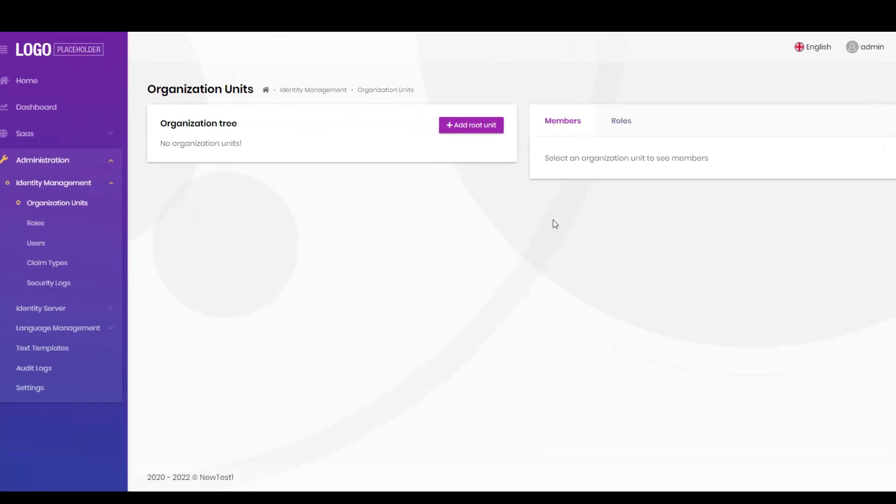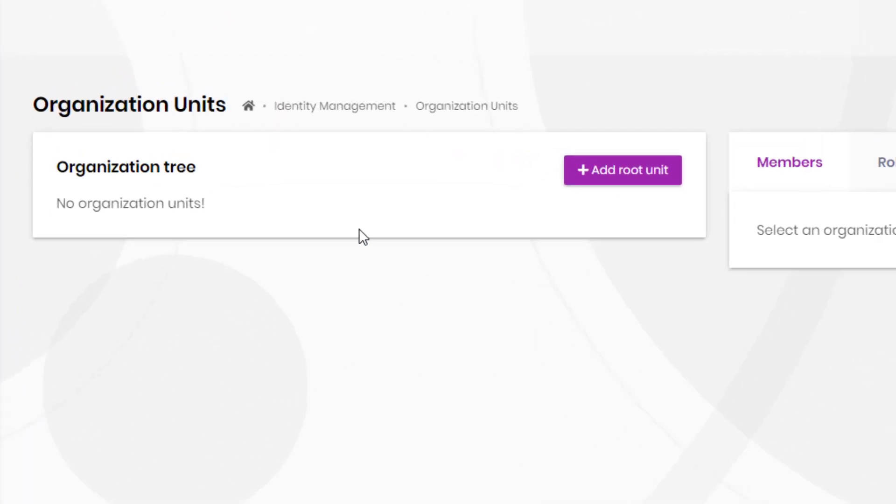And not to mention the Organization Unit system that allows you to organize the roles and users in a hierarchical way.